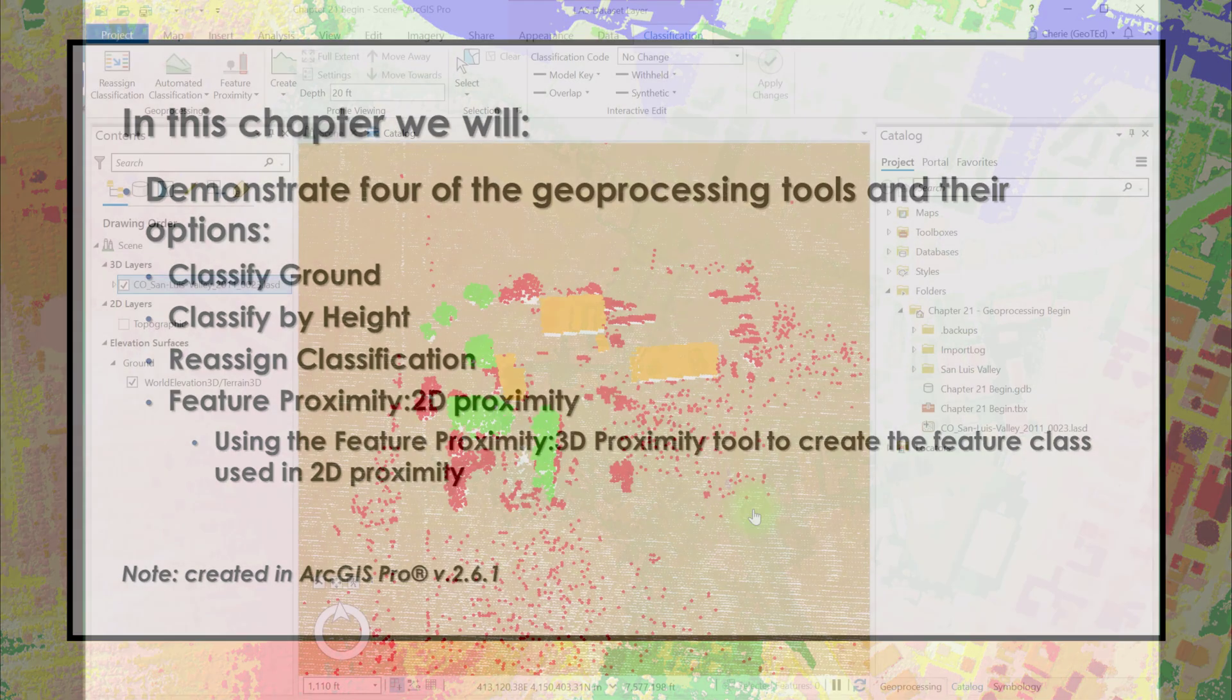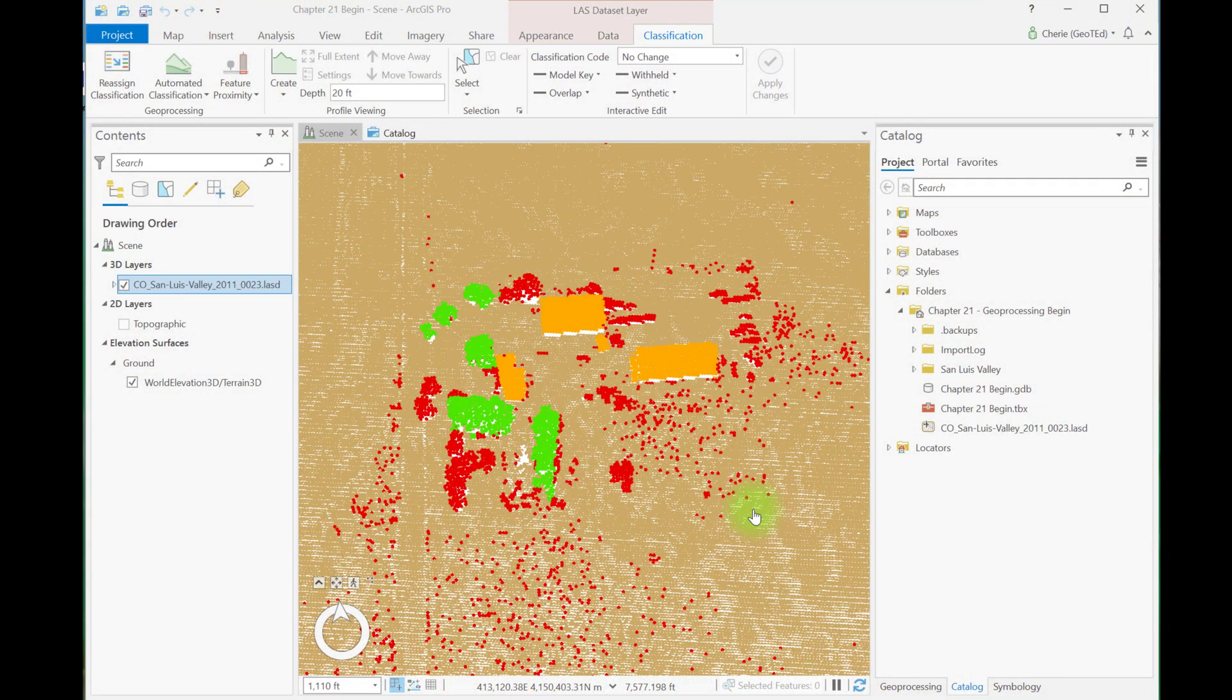I'm beginning here with the project created in chapter 19 that has been partially classified. You can begin with a fresh new scene and the San Luis Valley dataset if you like.